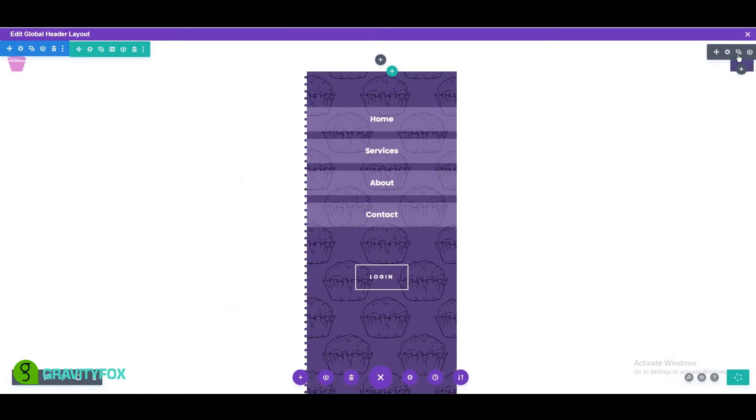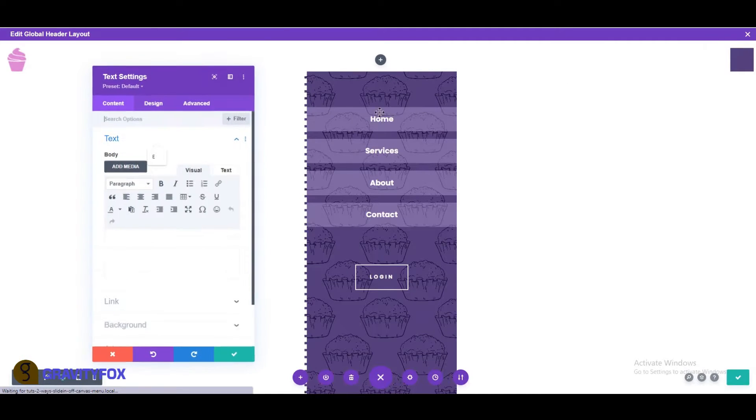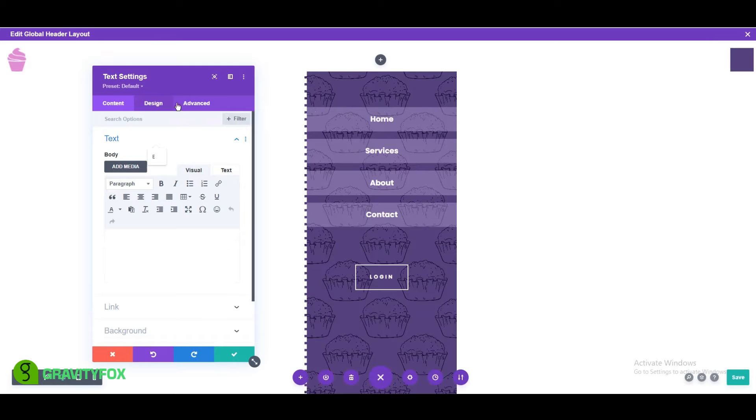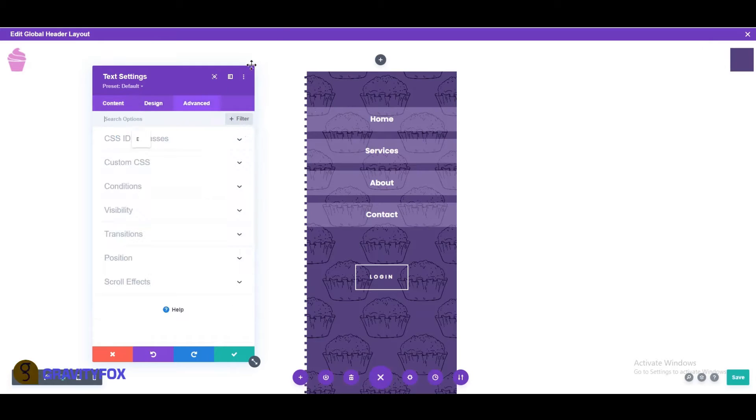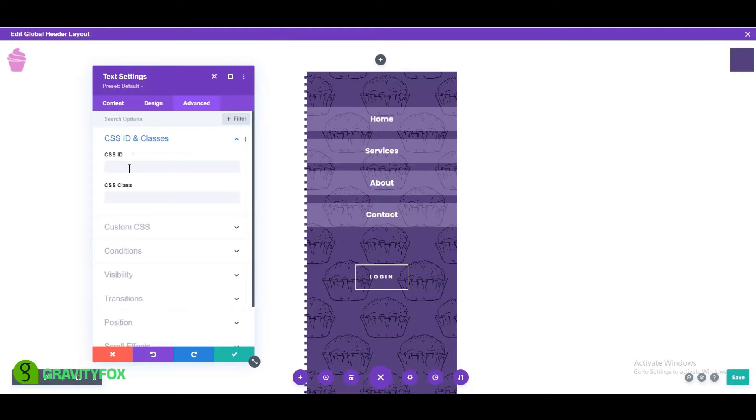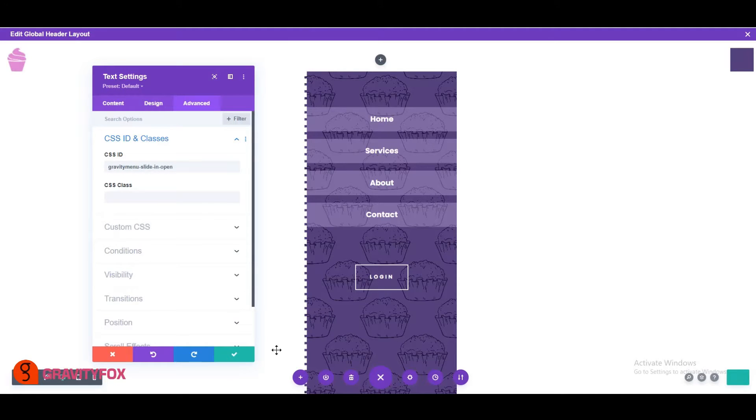Open the text module in the last column of the first row. Click on the advanced tab. Open the CSS ID and classes and change the ID to gravity menu-slide in-open.